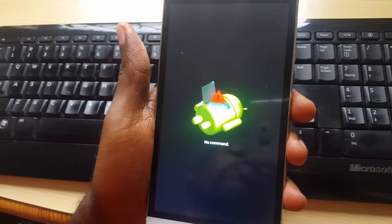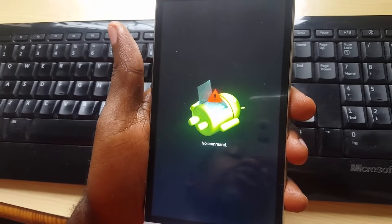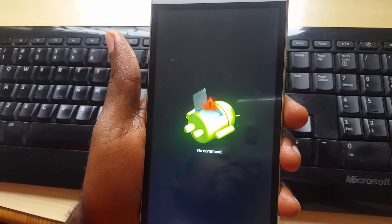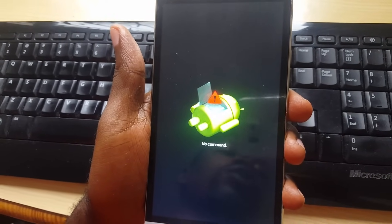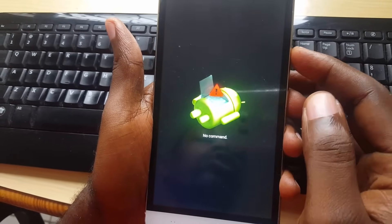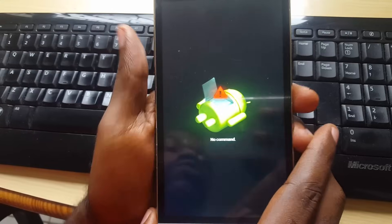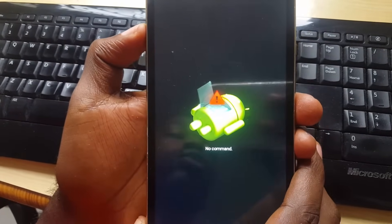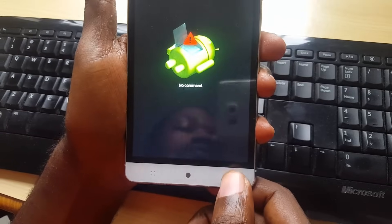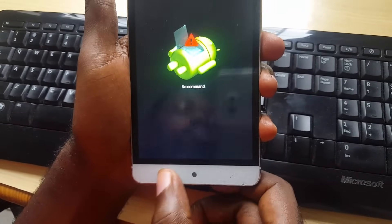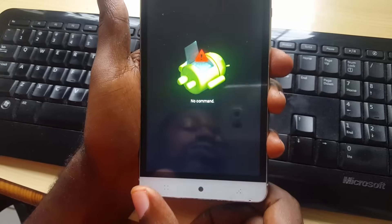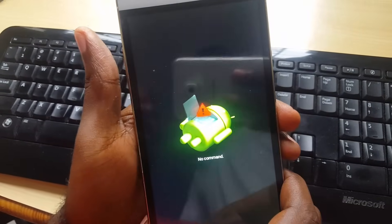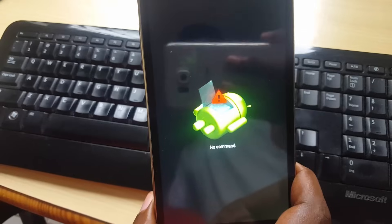If you find yourself in a situation where you're on this particular screen with no command and want to get to the actual recovery, try pressing power, volume down, volume up, or the capacitive back, home, and menu buttons. In most cases those will not work.